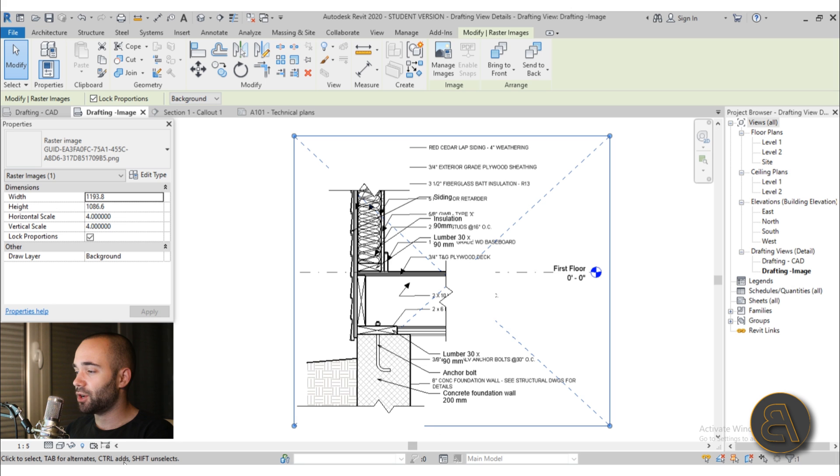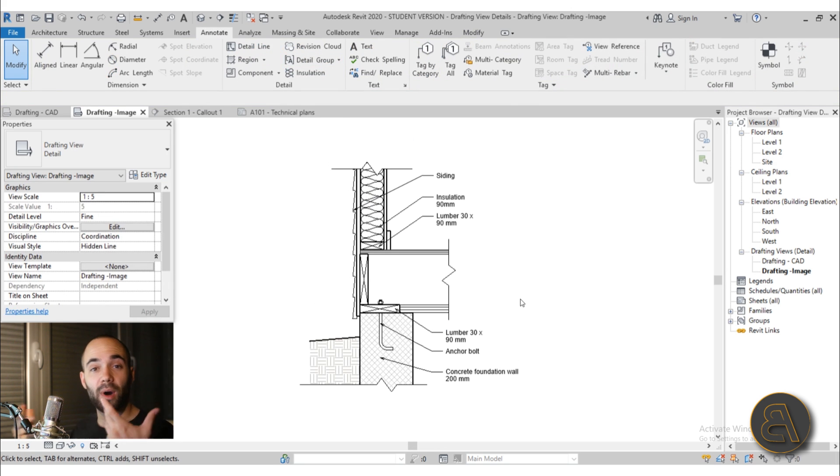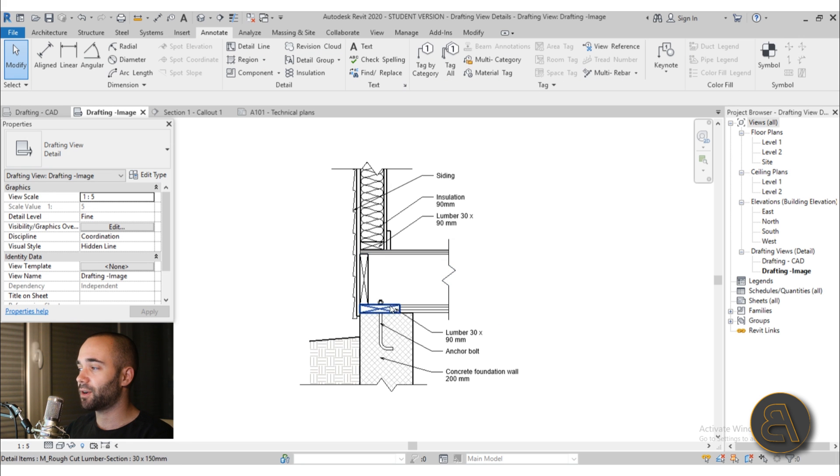Now if I go ahead here and just hide that element, you're going to notice that we remodeled everything else using Revit components.